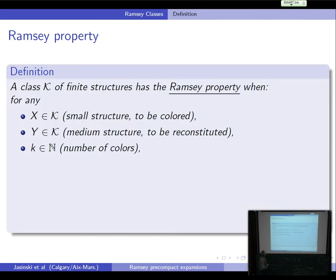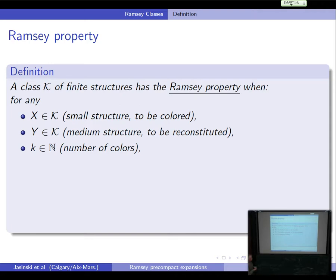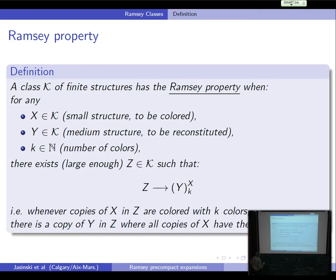So we are interested with Fraïssé classes. You don't need to know the specifics, but those are finite structures that can be amalgamated — you can glue them together until you reach some kind of generic structure called the Fraïssé limit, which is homogeneous and universal. We are after the Ramsey property of those classes. Given two structures X and Y — again those are finite — for any finite number of colors, there should be a large enough Z in the class such that if you color all the copies of X, then you can find a copy of Y in Z such that all the copies of X inside Y are the same color.